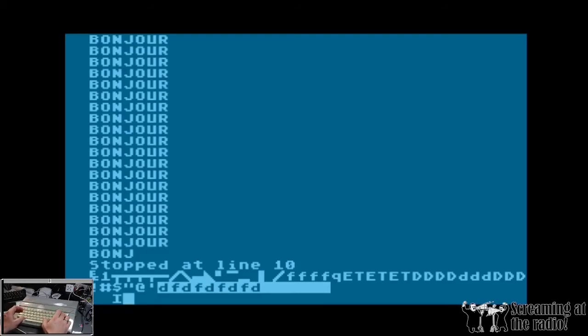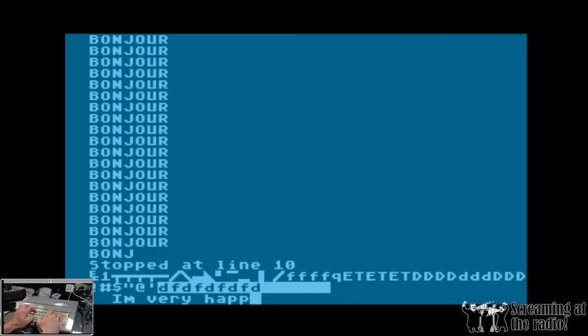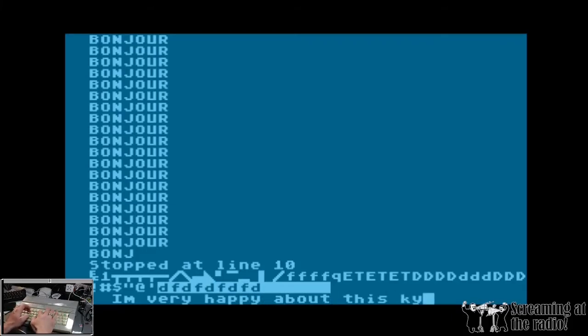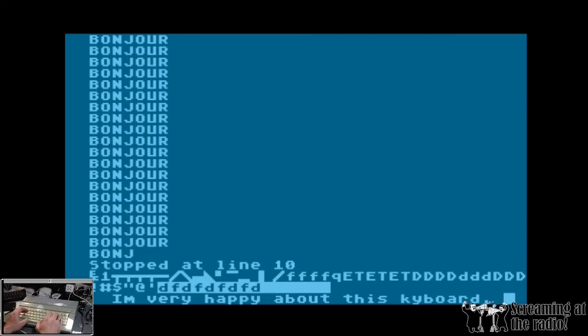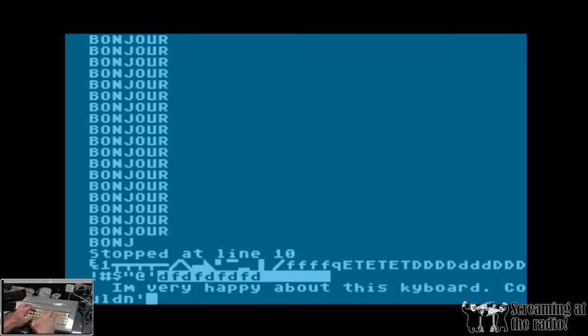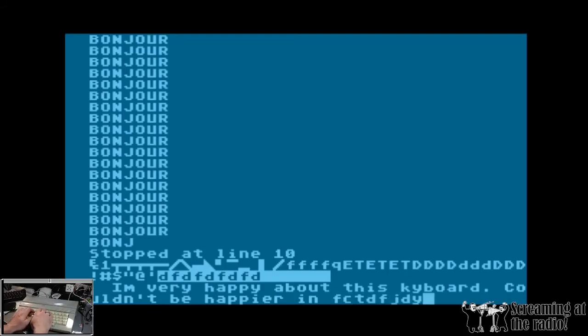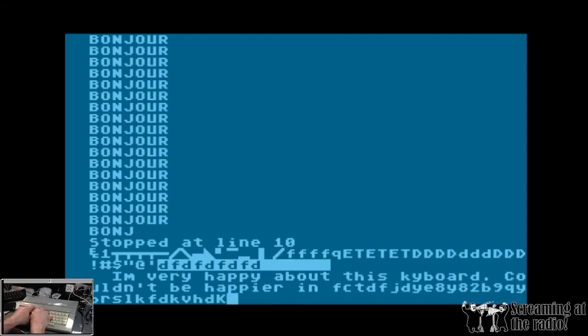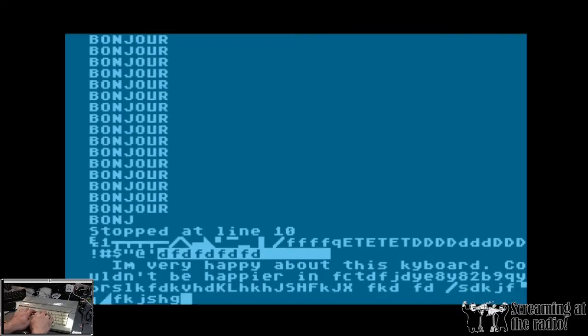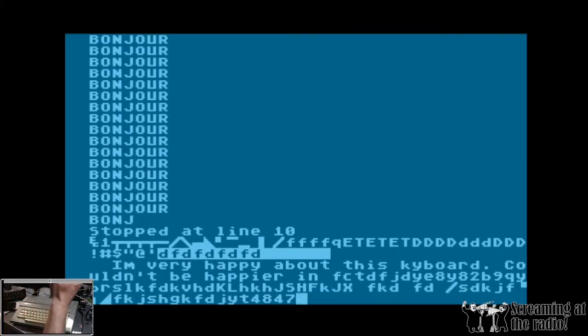I'm very happy about it. Isn't that lovely?